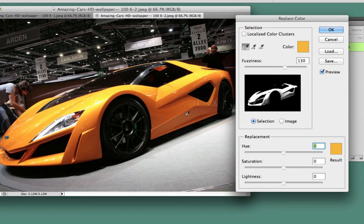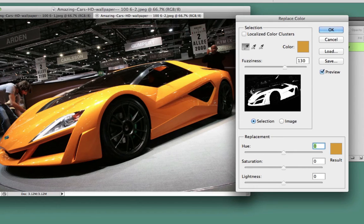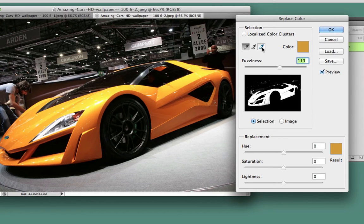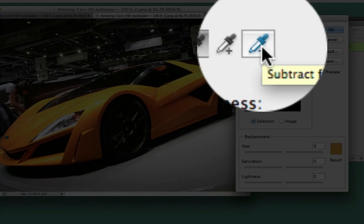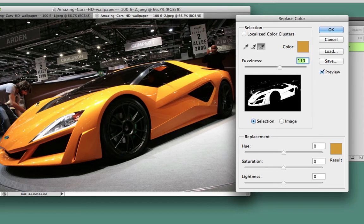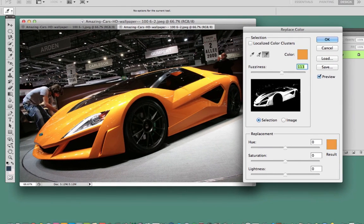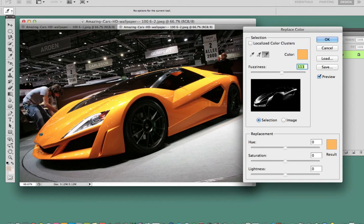I hold Shift again and click and drag, but when I selected that area it grabbed some of the background picture as well. So I'm going to reduce the fuzziness a bit. Then I'll use the eyedropper that has the subtract from sample option. I click on that and I notice it grabbed a bit of a person's leg here, so I'll try to remove that. As I do that it's removing some of the car as well, but that's okay — you can always go back in and re-select the colors.